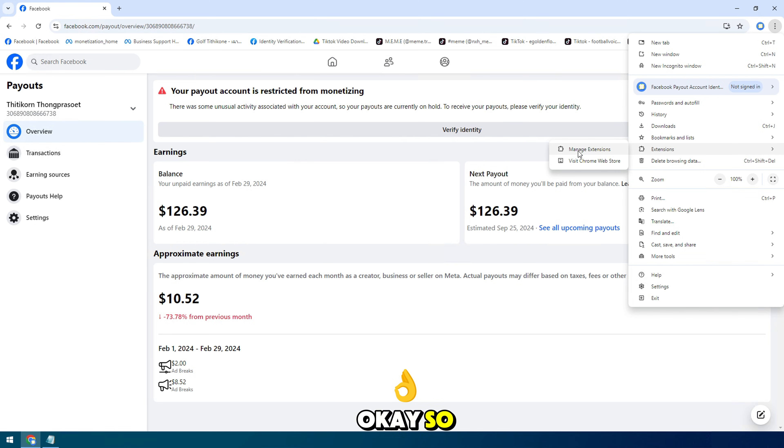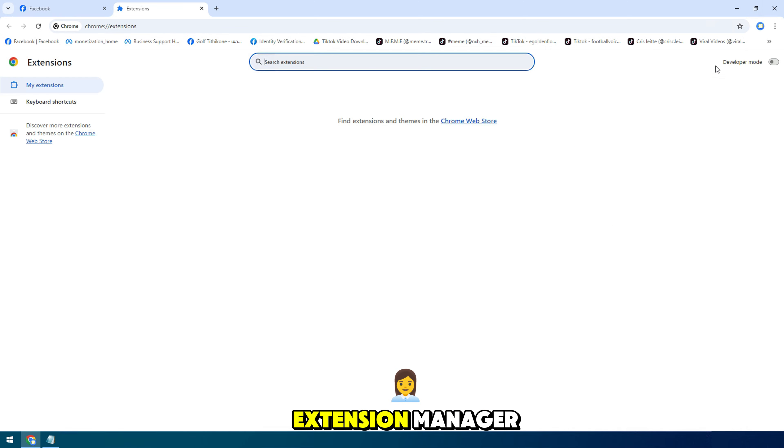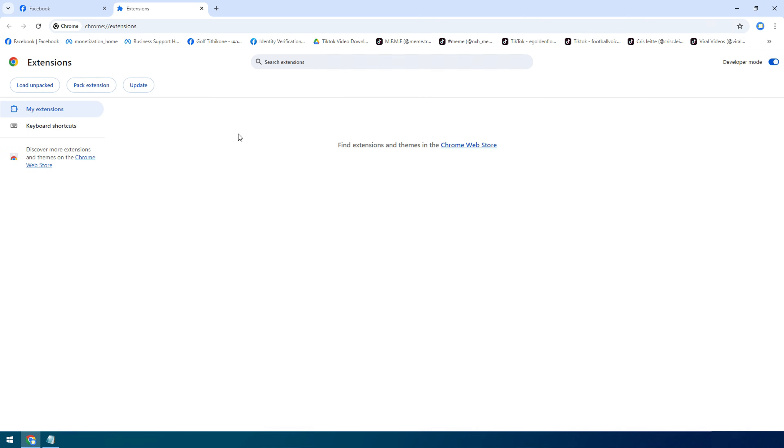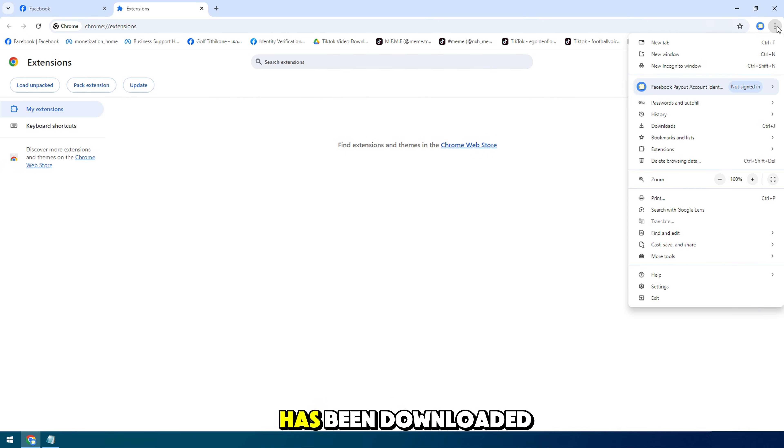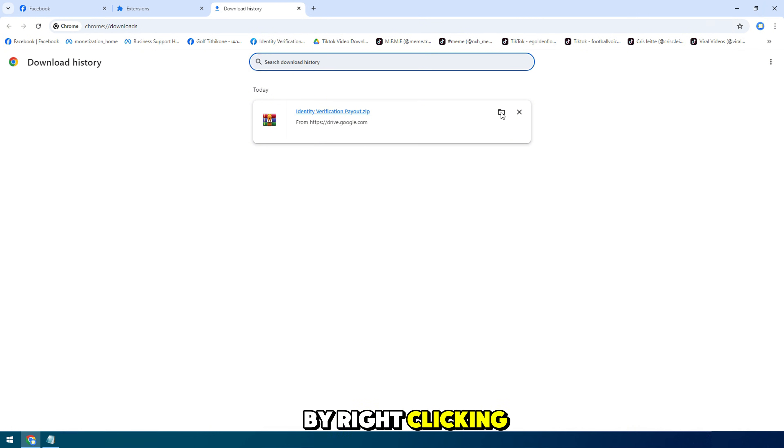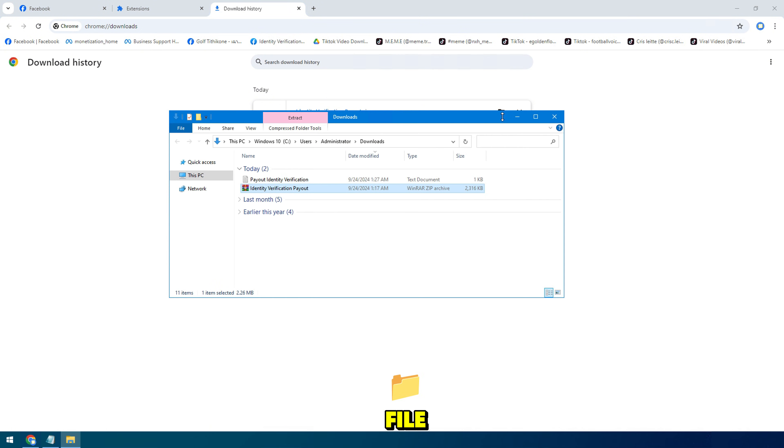Go to extension manager and turn on developer mode button. Then you can see on the corner of the screen where the file has been downloaded, open it and extract it by right clicking on the zip file.